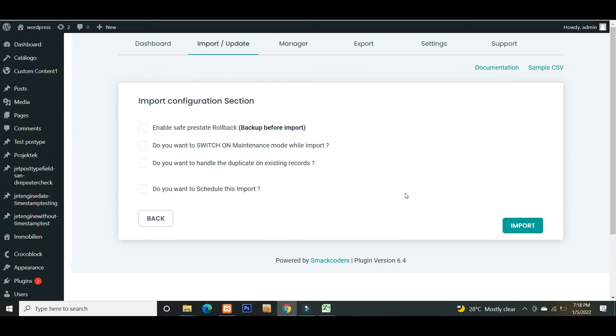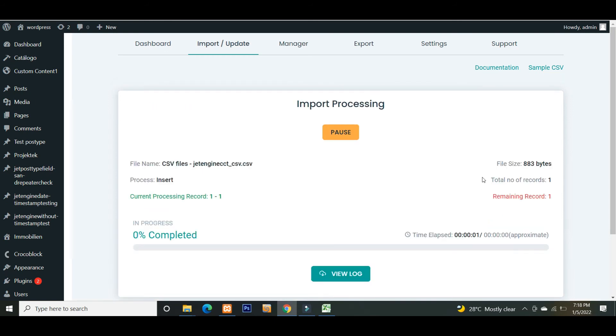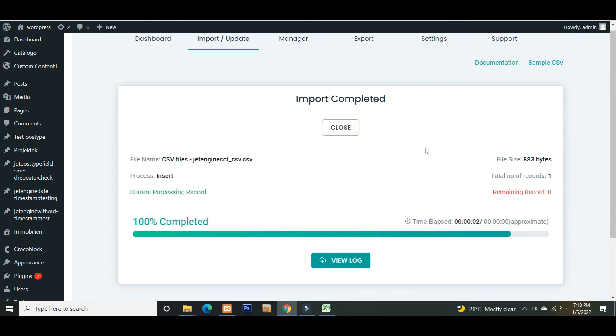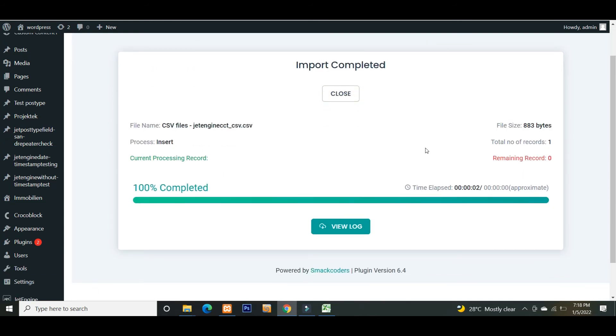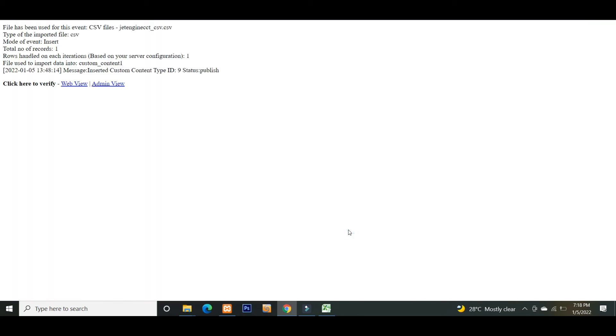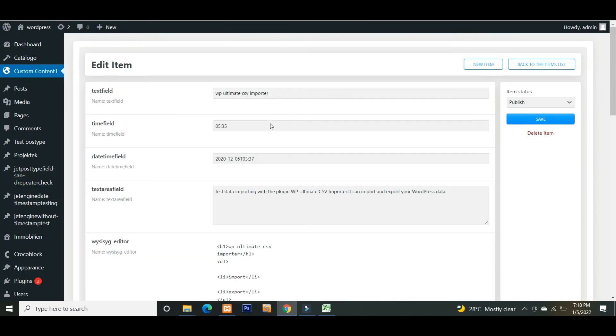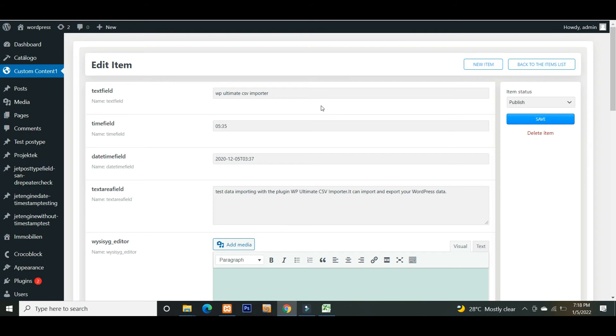Click the import button to instantly import the data into WordPress. Wait for the import to complete. The import is completed now. Click the view log button to verify the result. Let's check the result in admin view. Here you can see all the values included in my CSV are imported successfully.